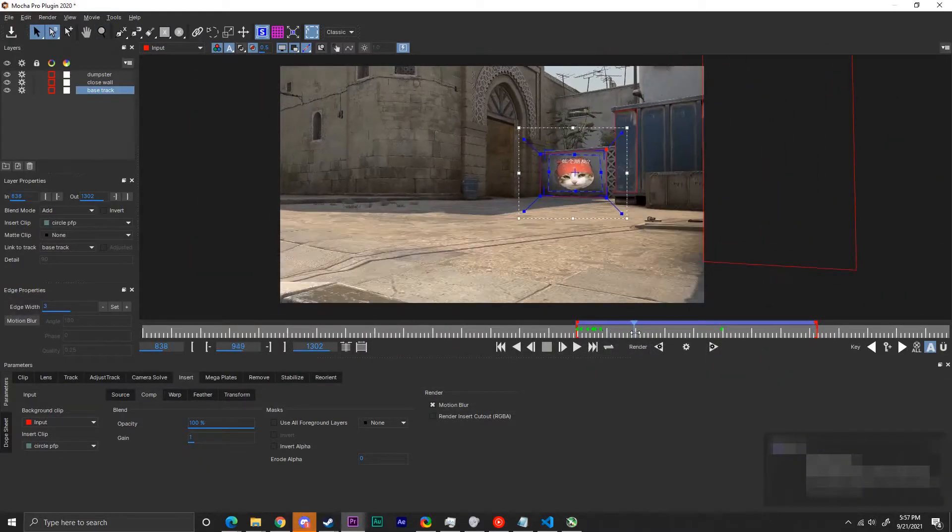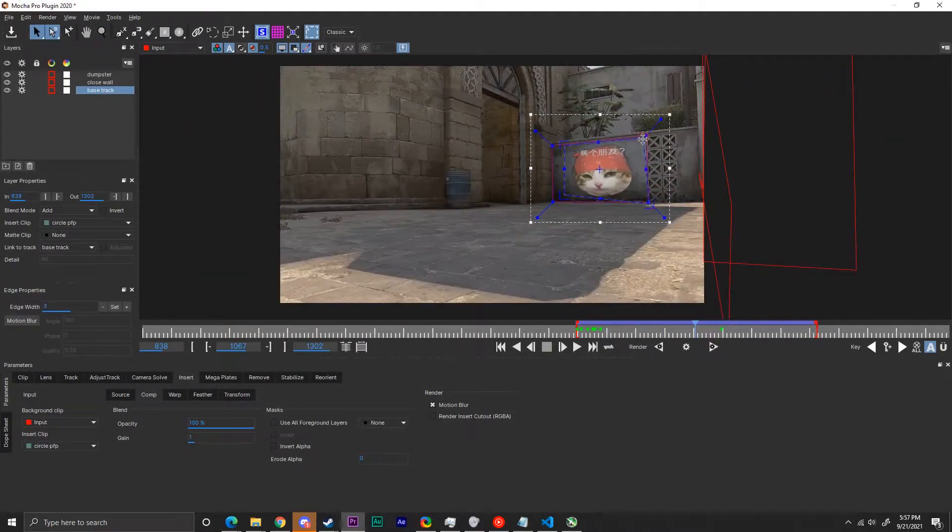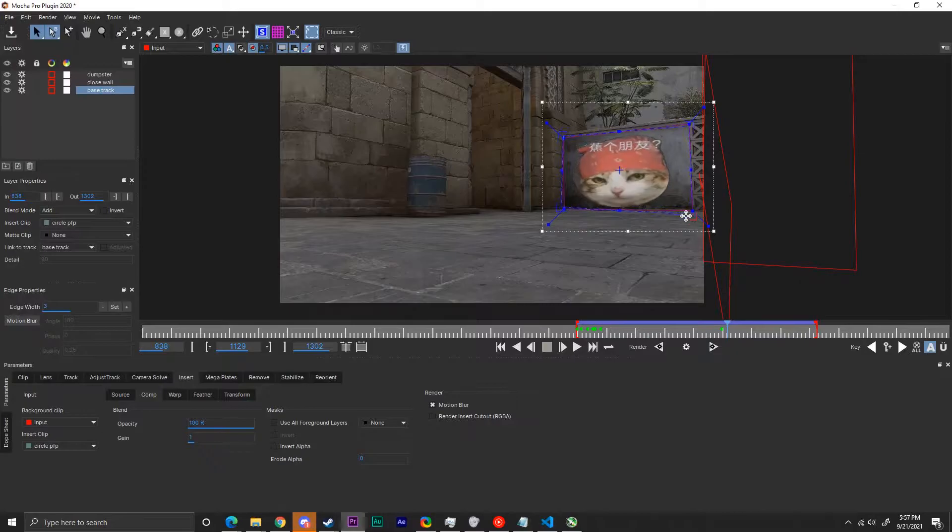Now my logo is there, but it looks out of place. To fix that, drag and move the edges of your image to fit the environment.